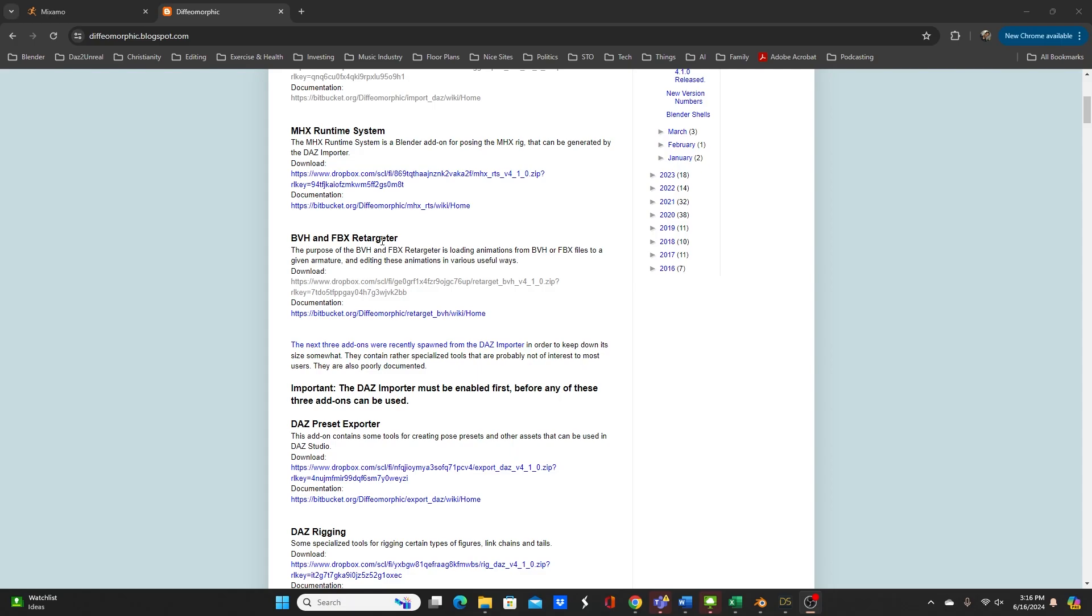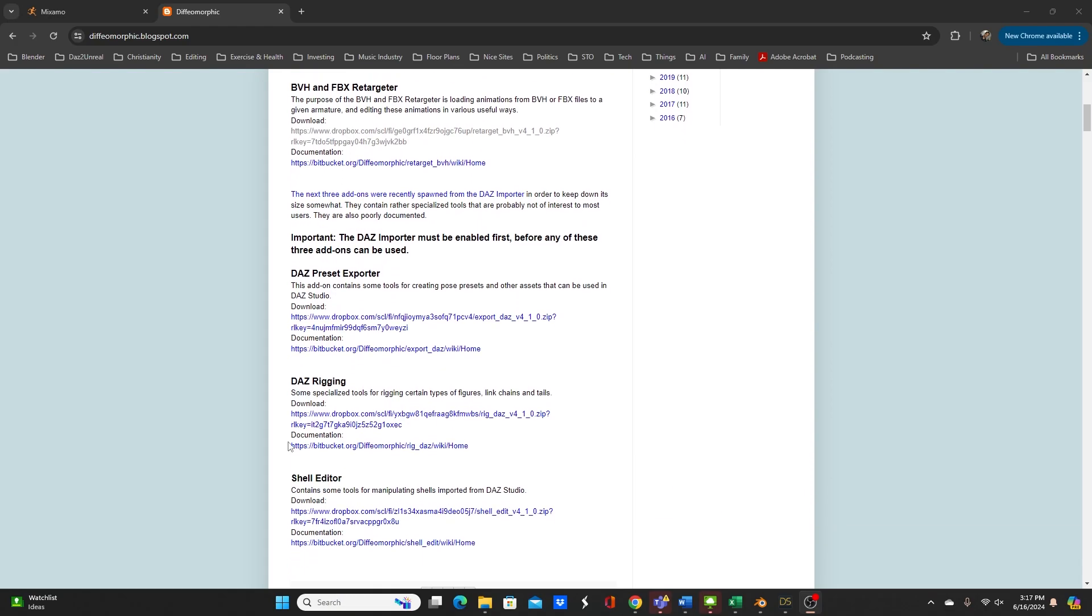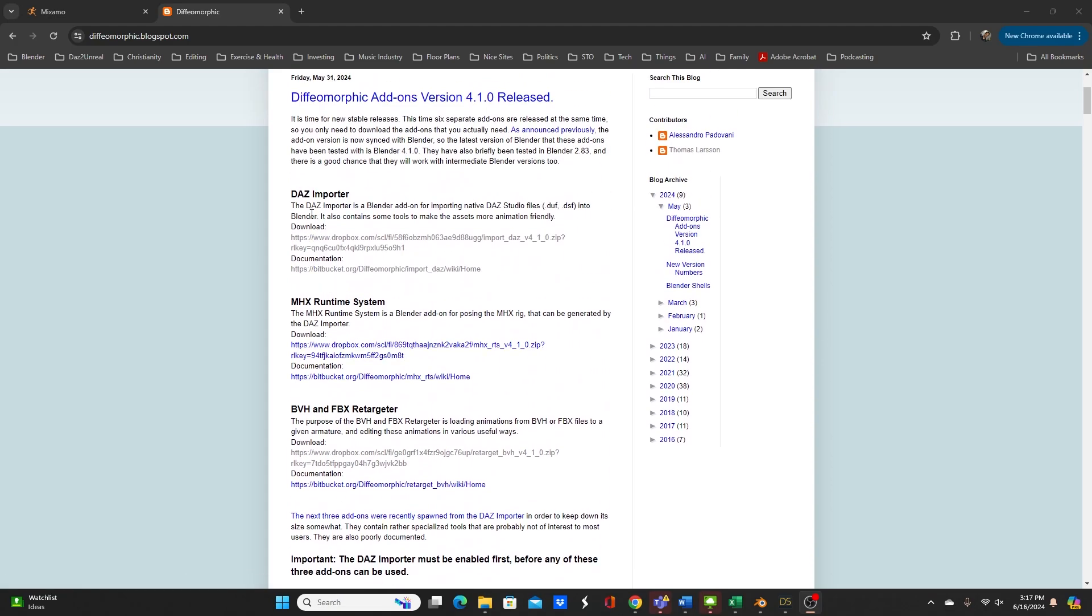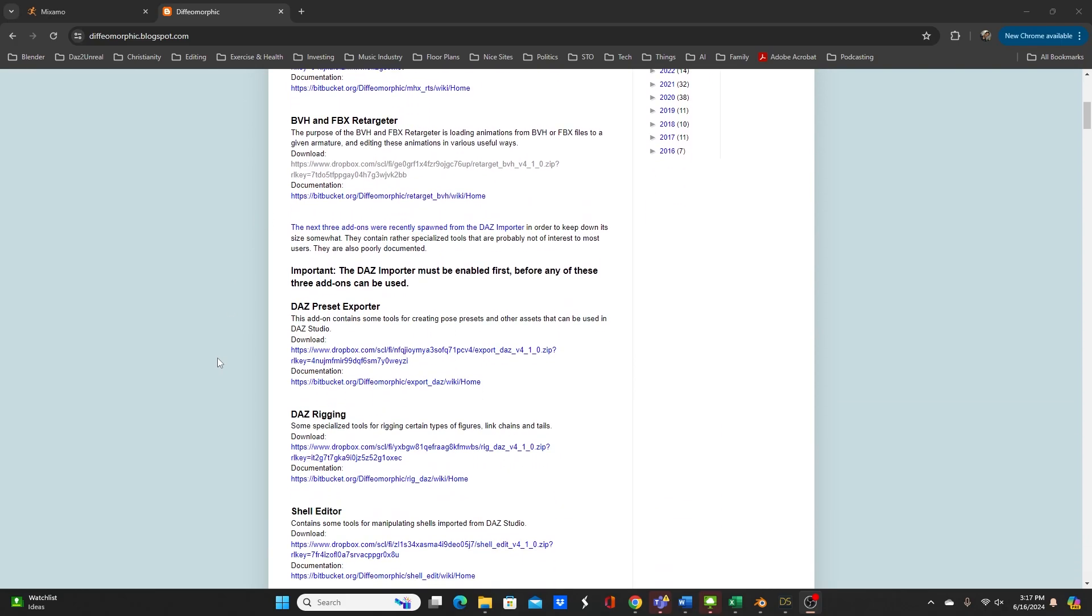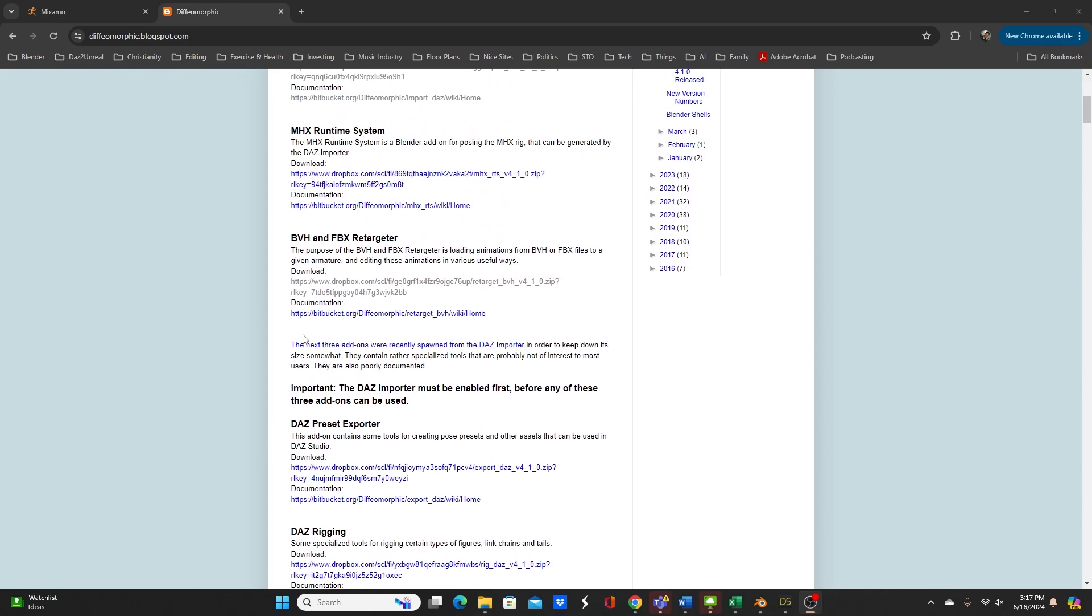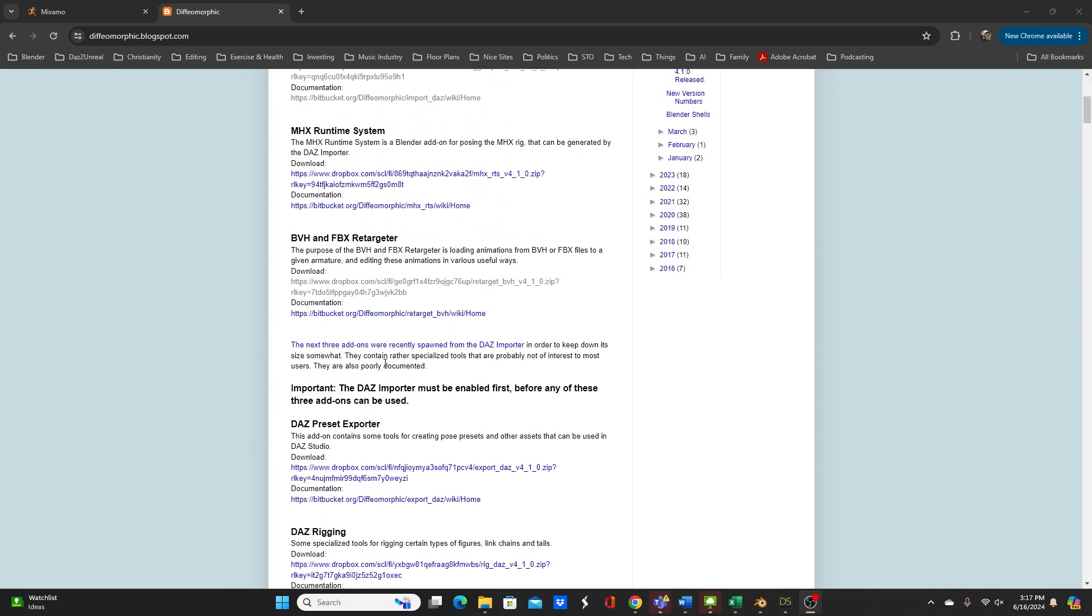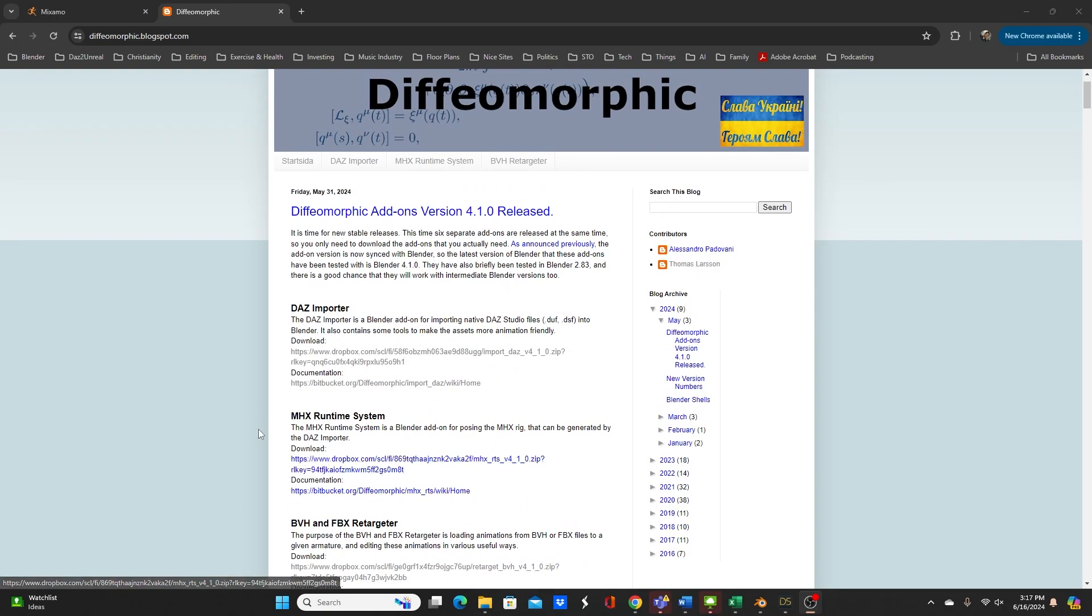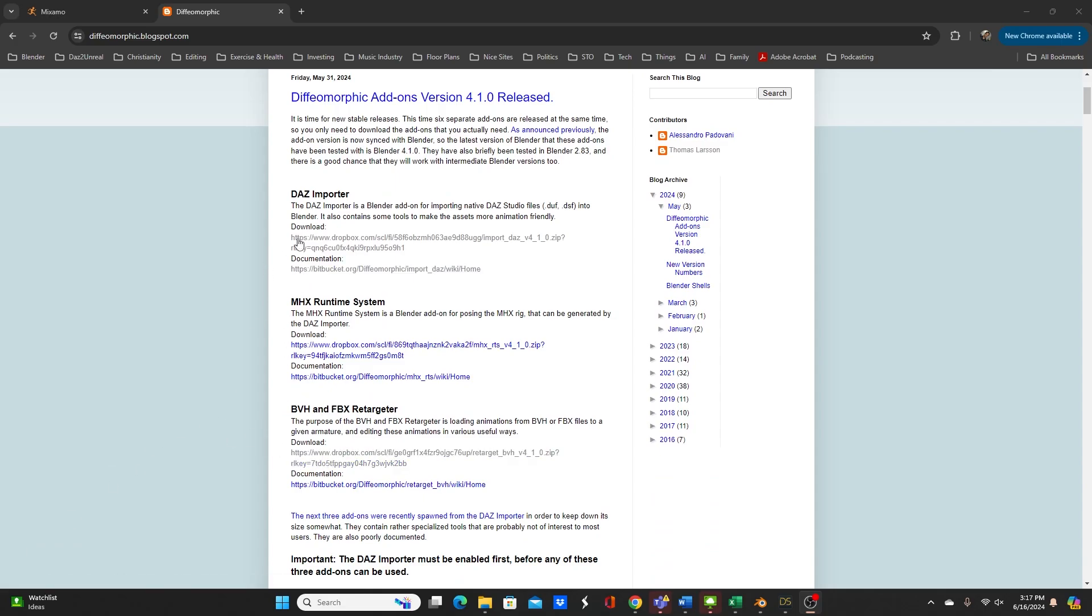But this is part of the Daz diffeomorphic importer so this is free so I think this works well for your Daz characters. And then there are three functions that were split off from the Daz importer to keep this file size smaller. The Daz preset exporter, Daz rigging for special rig types like things that have tails and things like that, and then shell editor. Even in their documentation they mentioned that this probably won't be of interest to everybody so the main focus is going to be on these three in which today we're going to only talk about these two.